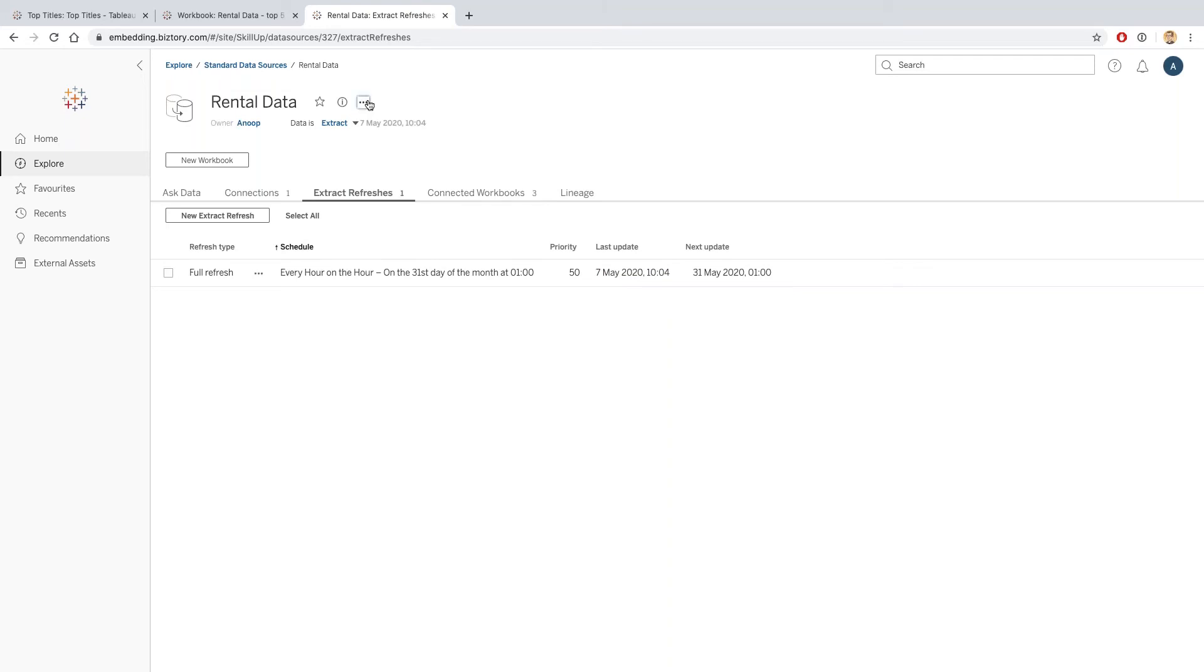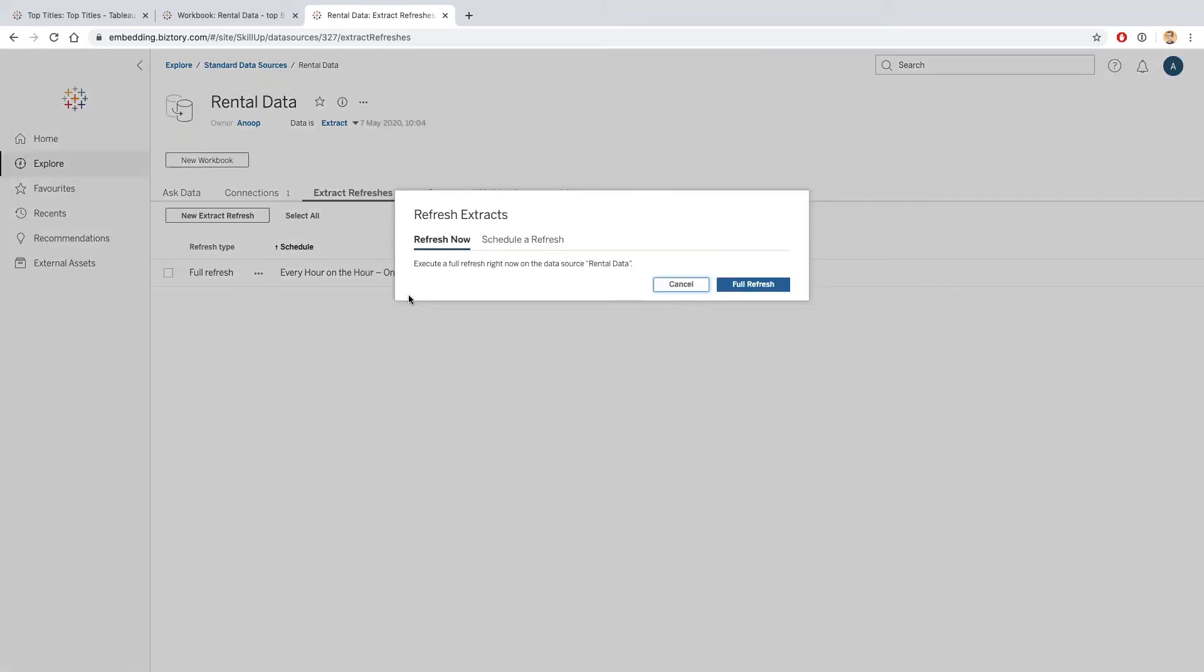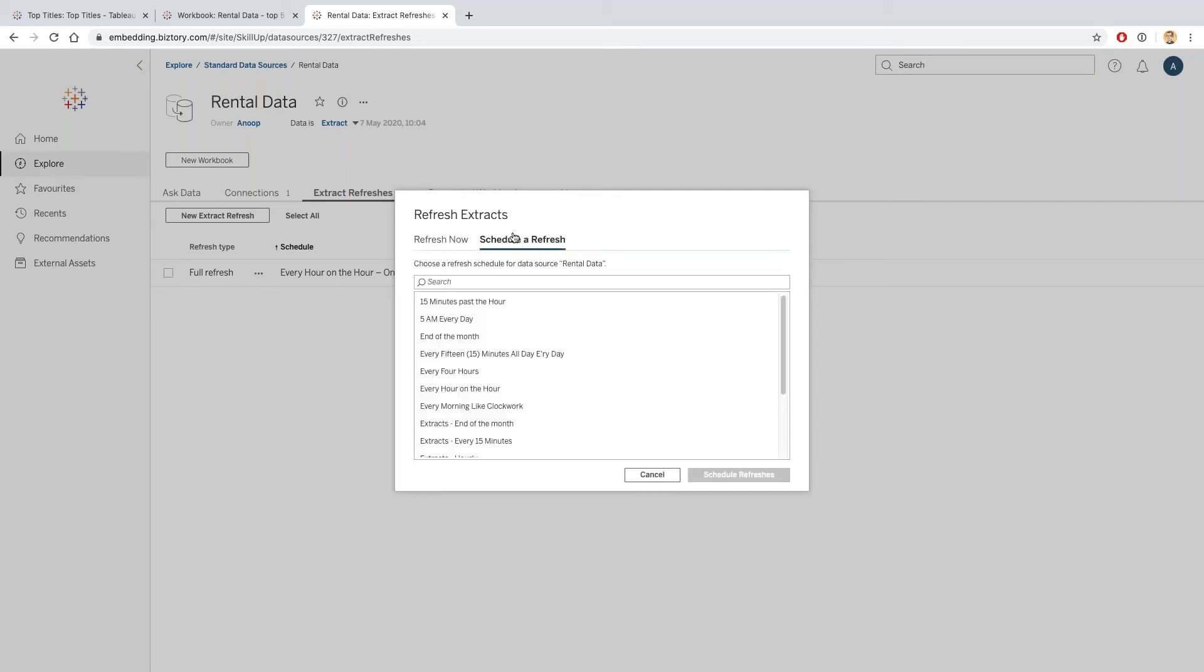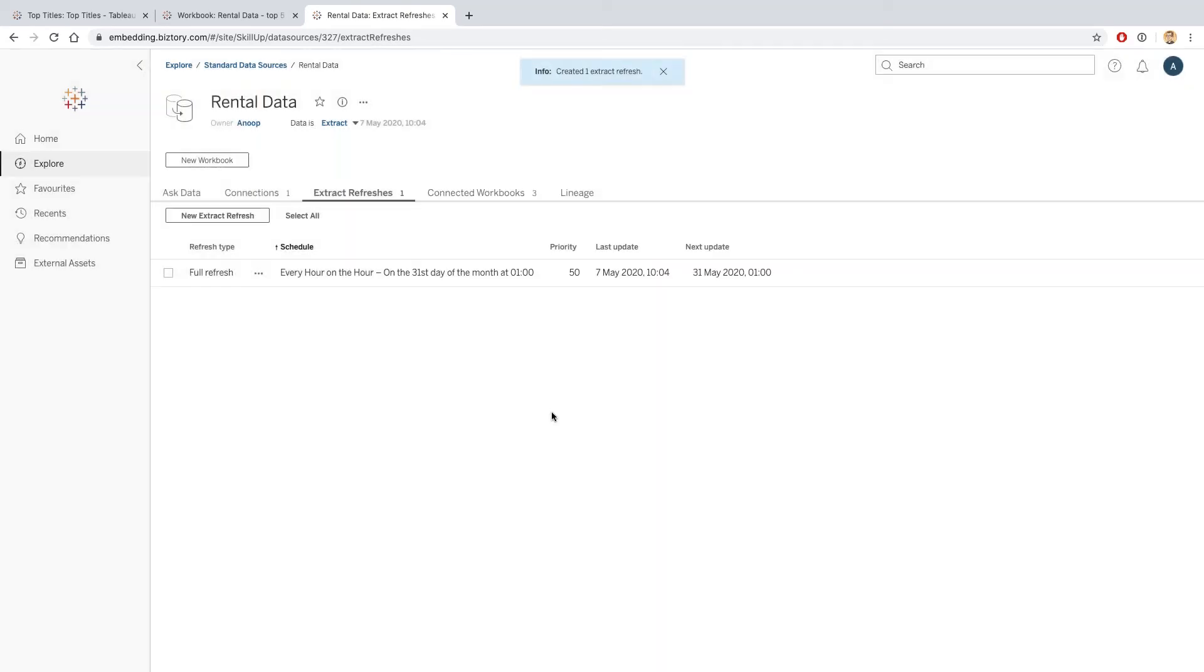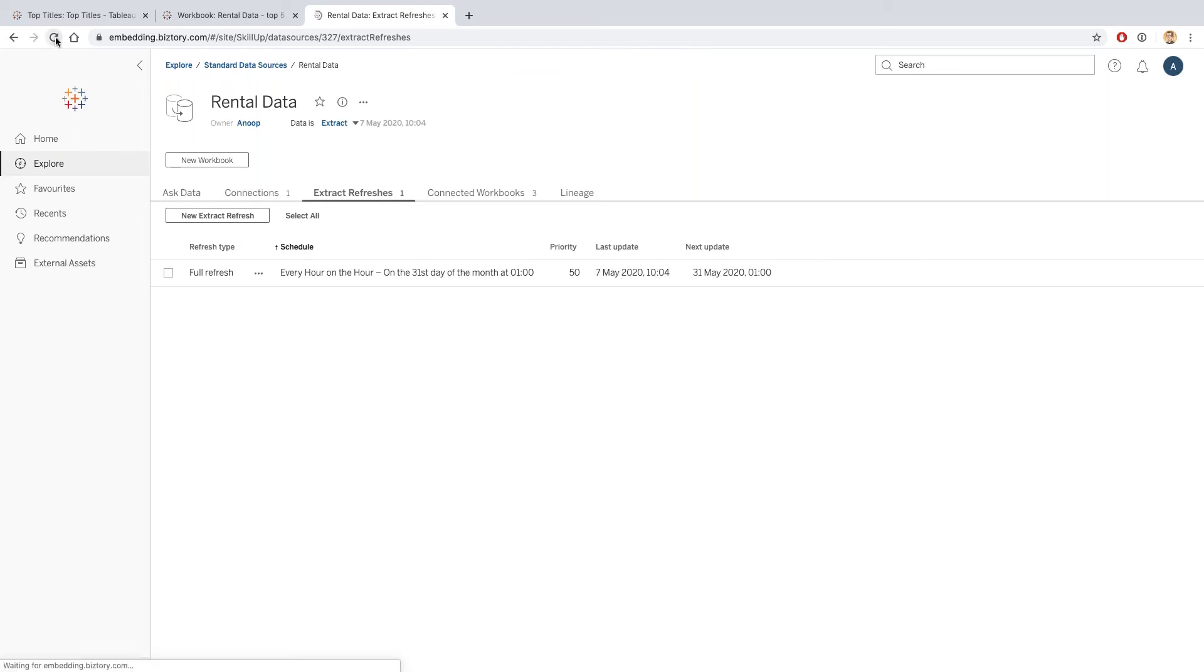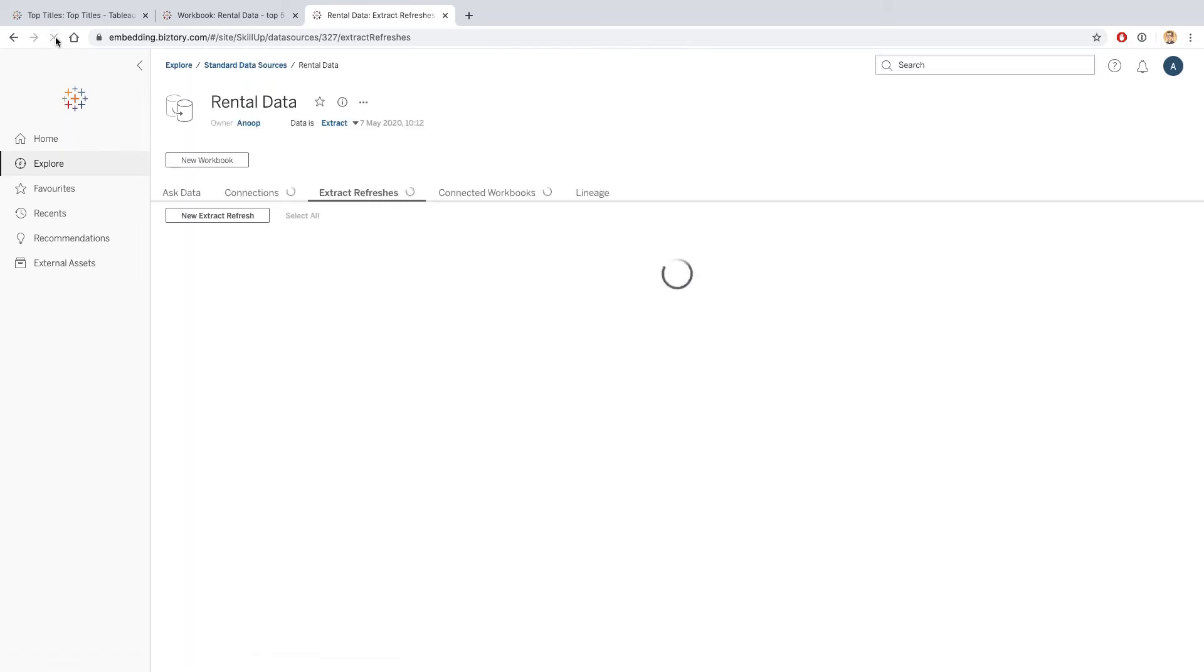What I'm going to do is hit the drop-down box here and click on 'refresh extracts.' As you can see, I've also got the option to schedule a refresh here, but I'm also going to click on 'refresh now.' This shows me all the refreshes that are - this extract refreshes shows me the refresh that's been performed.